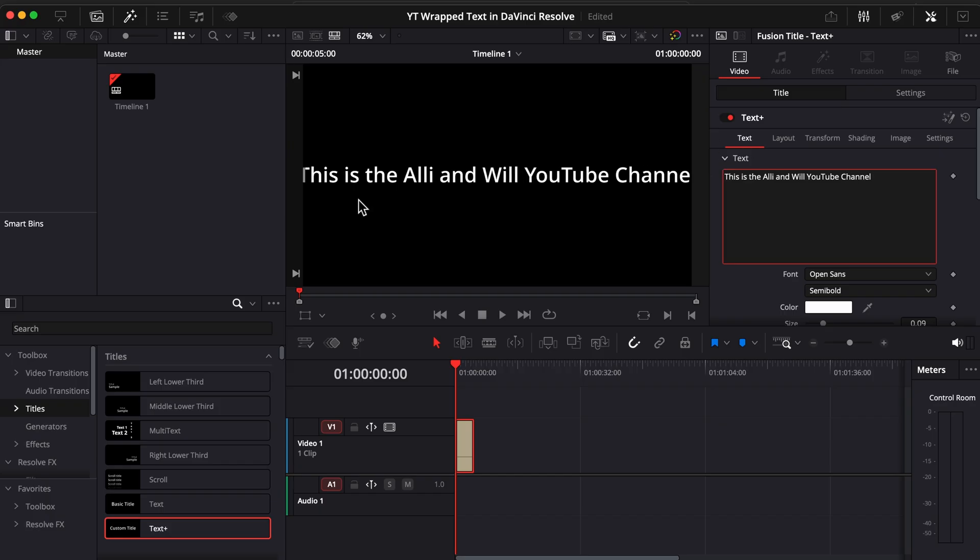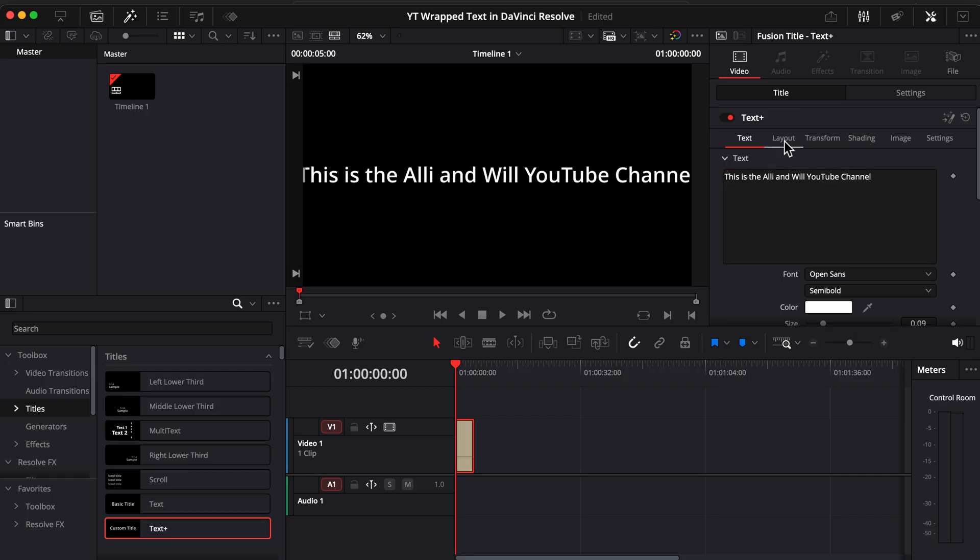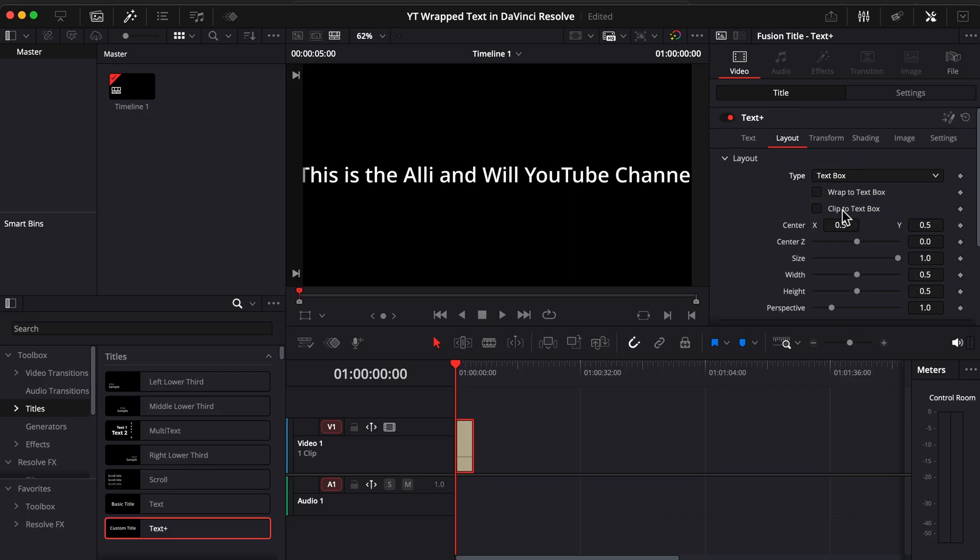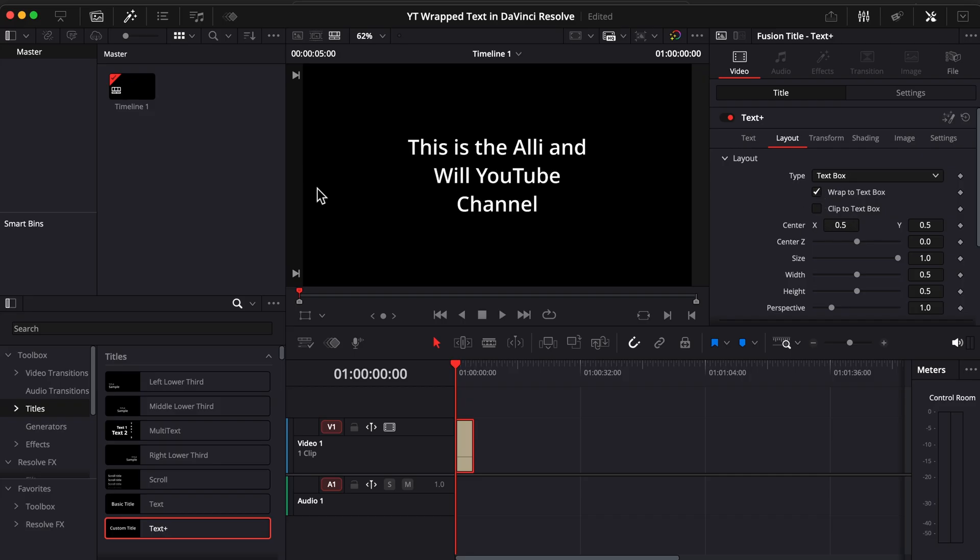Okay, so see how this text is currently edge to edge. It's cut off on either side and maybe I want this part to be on one line and then the rest to be on another line. All you got to do is go over to layout, change type point to text box, check mark wrap to text box and look at that.